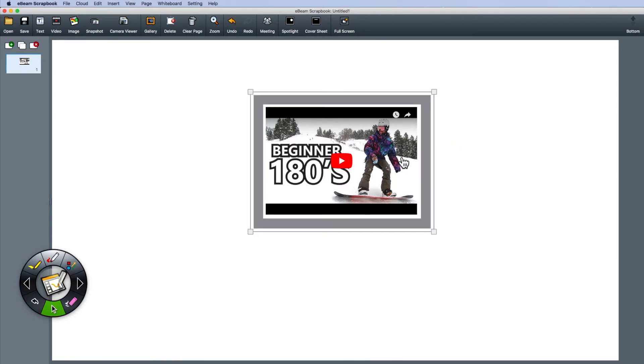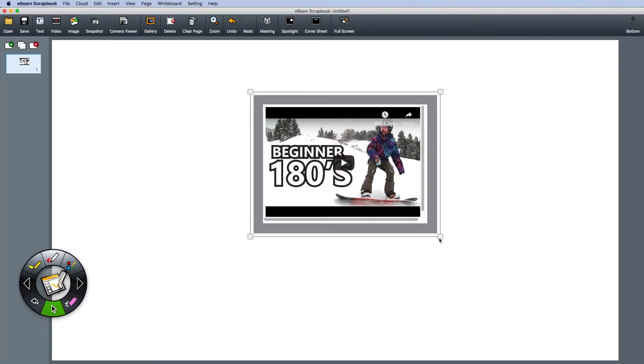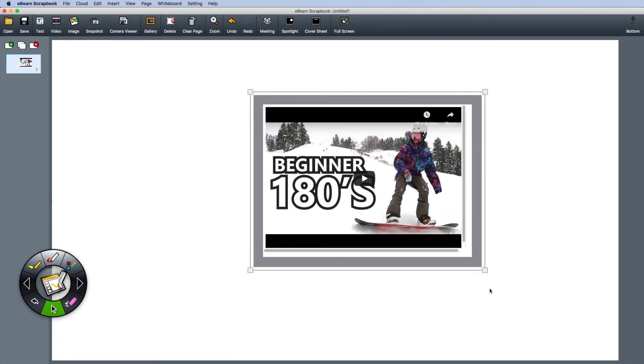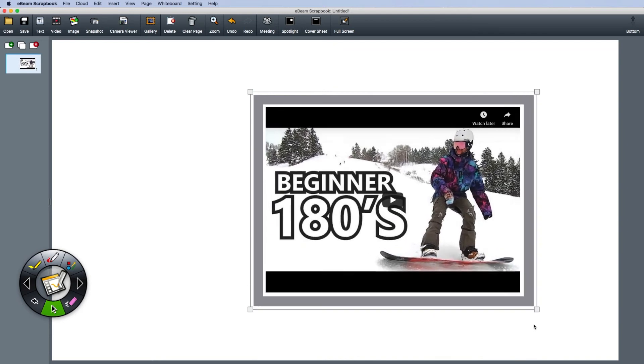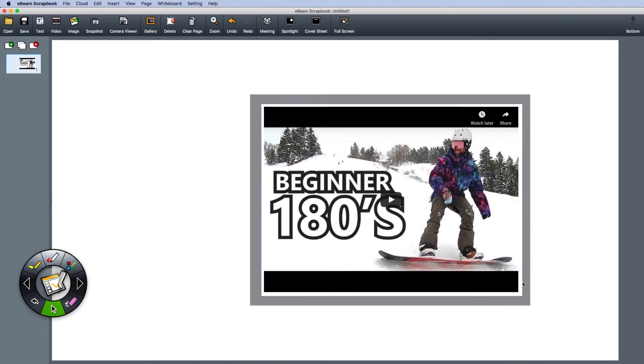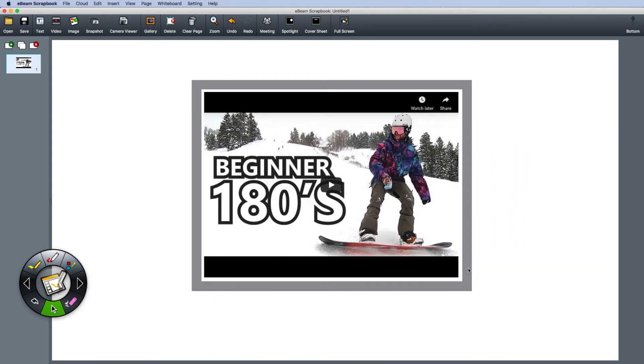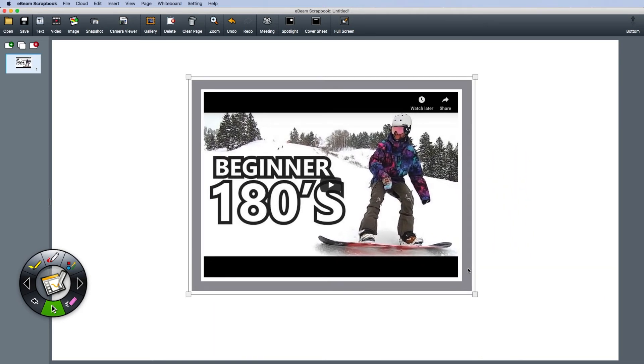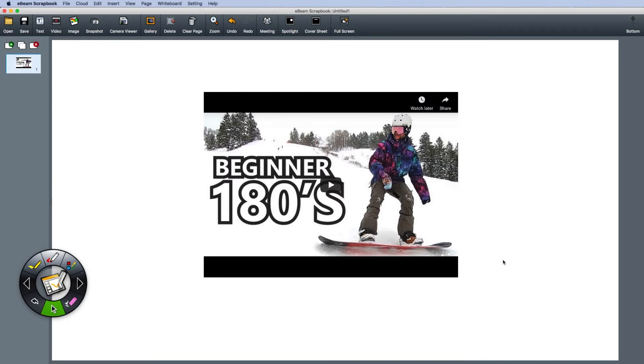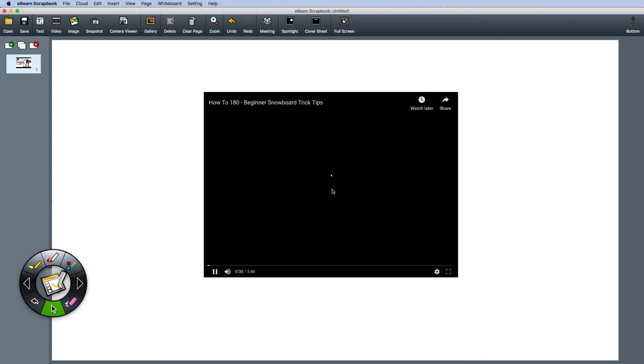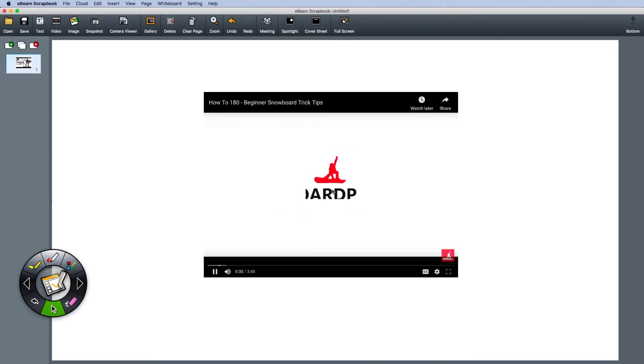Scroll over the frame with your cursor to change the size of the video. To move the video, drag the gray area around the frame. Click play and you're done.